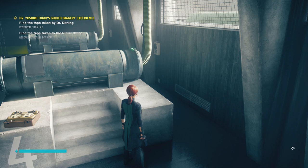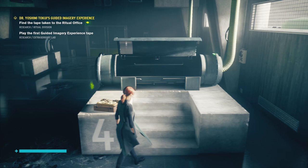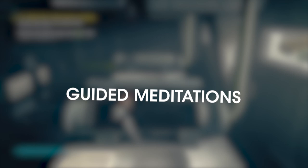Dr. Yoshimi Tokui's guided imagery experience shows up in the extrasensory lab of the research sector. Two tapes can be found and brought back to the cassette player to trigger the quest. At this point, Jesse will climb into a sensory deprivation tank and Dr. Tokui's voice begins to play. Before getting into the tapes themselves, let's discuss their purpose first.